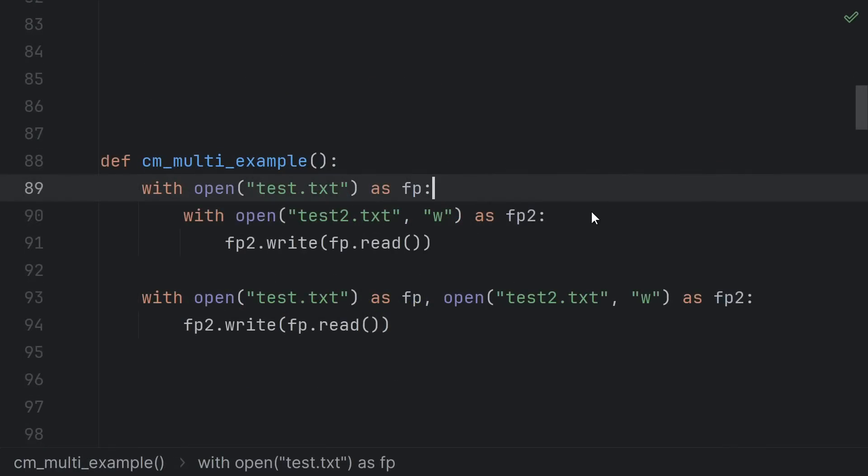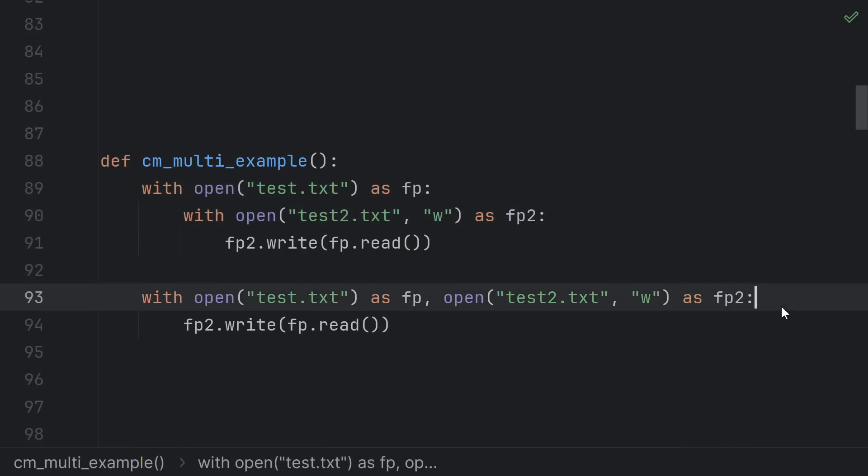If you want to do multiple of these things, like opening two files, you can even combine them into a single with statement, and Python will ensure all the cleanup still happens.